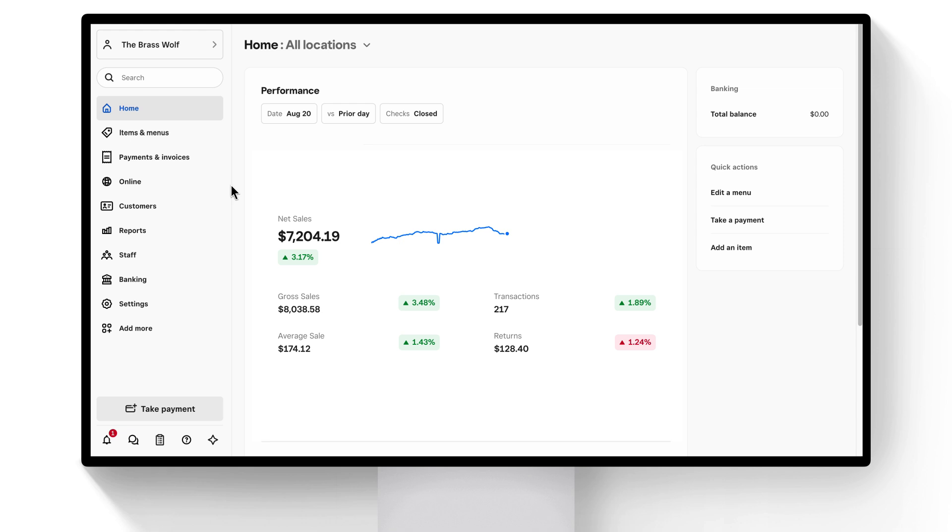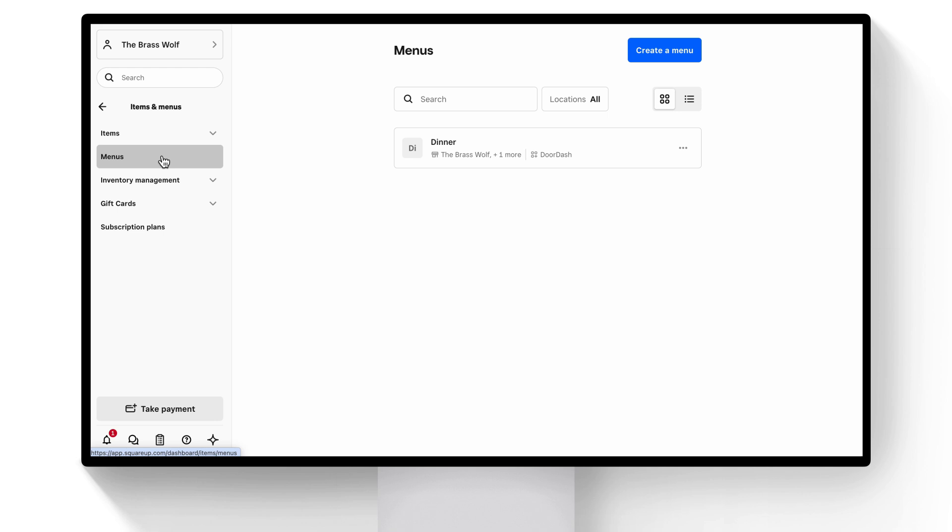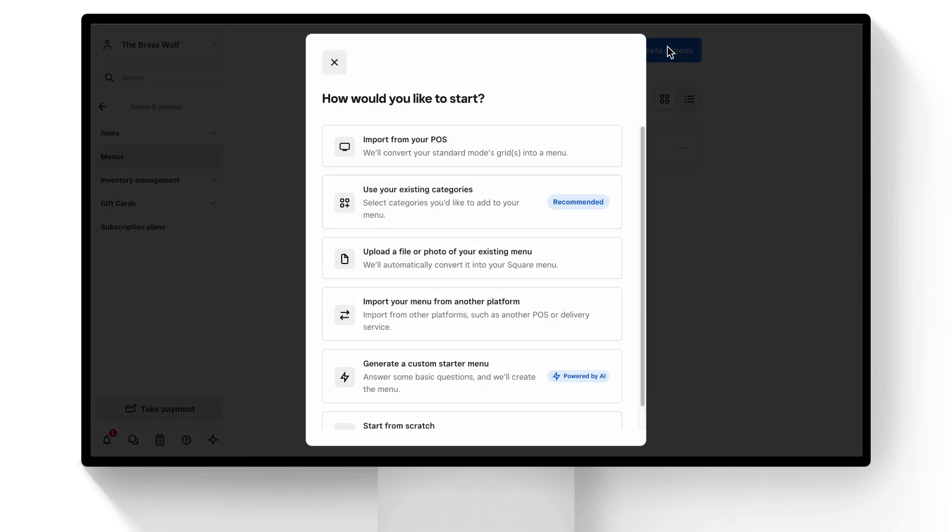Let's start by creating a menu. In the navigation, select Items and Menus, Menus. From here, we'll click Create a Menu.